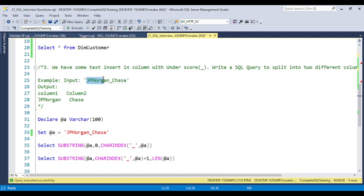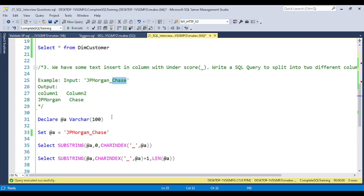You need to insert 'jpmorgan' into the first column and 'chase' into the second column. There is an additional requirement: only if the underscore is present do you need to split it; otherwise no data should be inserted. This is the type of additional condition the interviewer may ask during the interview.